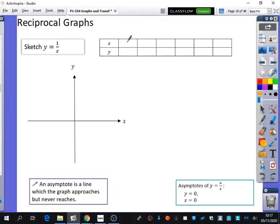It would say math error, right? It would say math error when you do 1 divided by 0. And actually, we don't write math error — we would say at this point it is undefined. It is undefined at that particular point, which means that we can't plot that part on the graph at all. I'm going to try and put in a really small value for x.